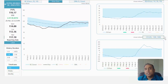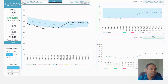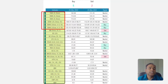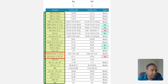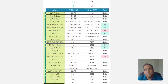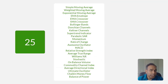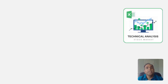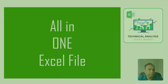What technical indicators are included in this template? There are 25 technical indicators included, right from the moving averages, crossovers, we have Bollinger Bands, MACD, RSI or relative strength index, and a lot more. So all those 25 indicators are available to you automatically pre-built in this single Excel file.